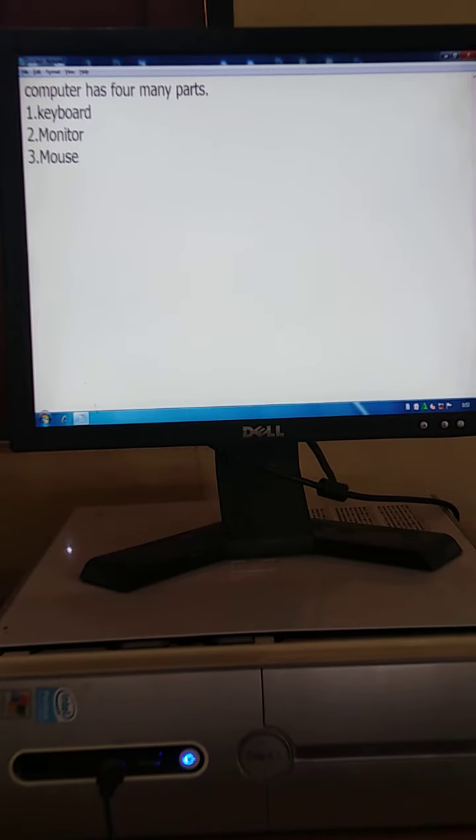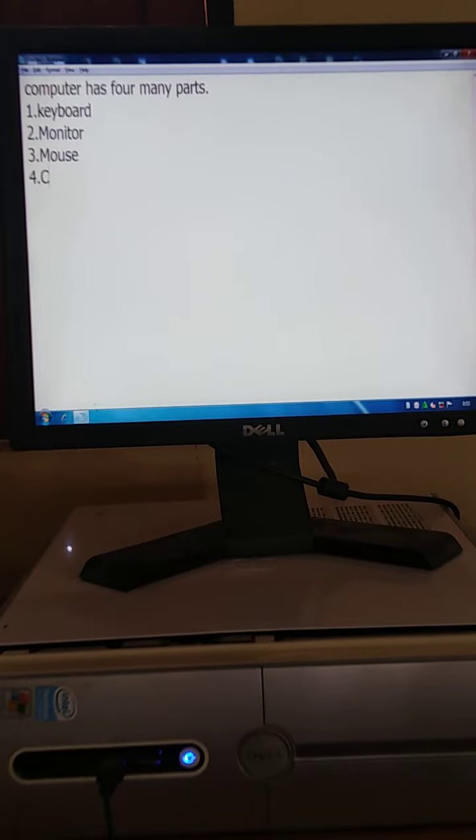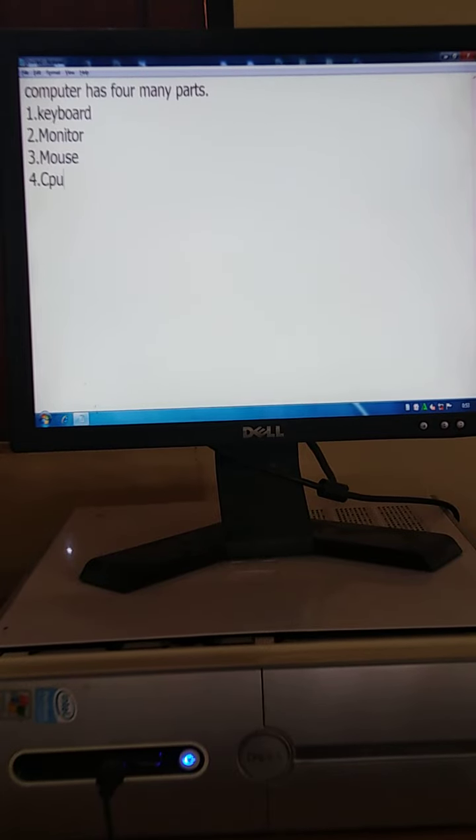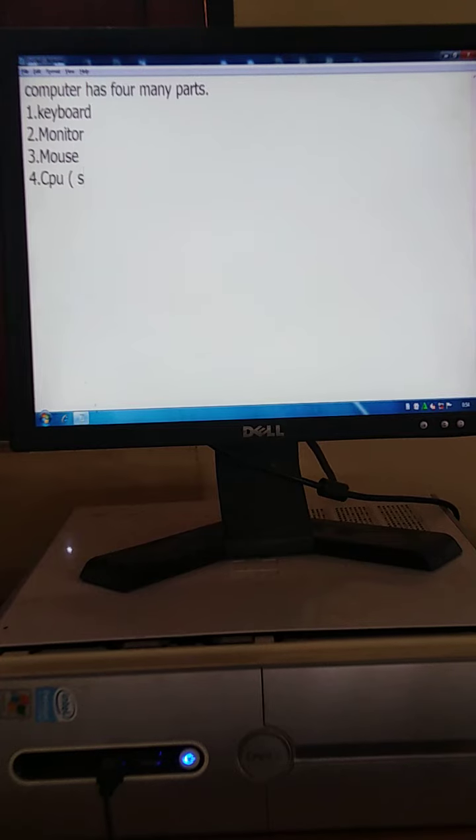And number 4. CPU. CPU. CPU is also called system unit.